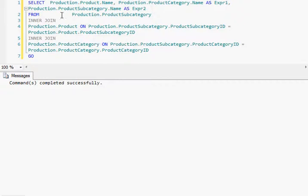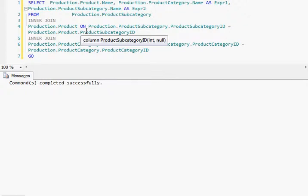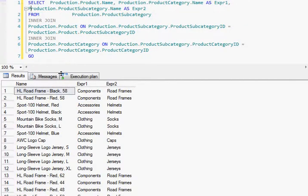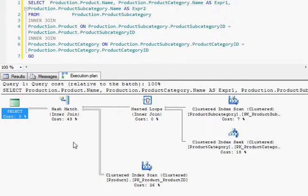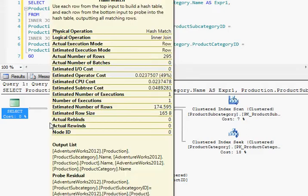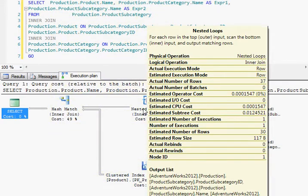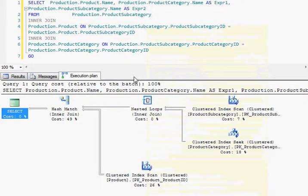On the screen, I have a simple query joining two tables, and I'm going to execute this query. It gives me the result. In this execution plan, it shows that it has accessed the indexes of those tables which are joined in the query, and then it gives me the result. You can see it uses the hash match inner join and also nested loop.